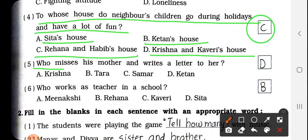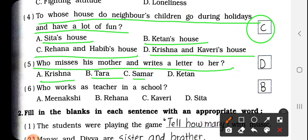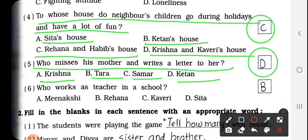Number 5: Who misses his mother and writes a letter to her? अपनी मम्मा को कौन miss करता है और फिर उन्हें letter लिखता है? Options: Krishna, Tara, Summer, and Ketan. Answer is D — Ketan. We have to write here D.